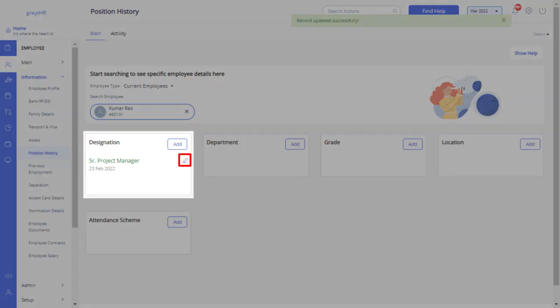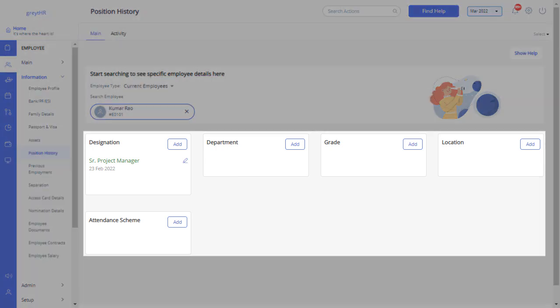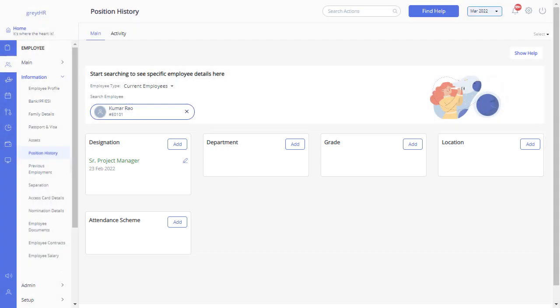Click on the edit button if you would like to make any changes to the entry you have made. You can also follow the same procedure to make any changes to any other employee position related information on this page.